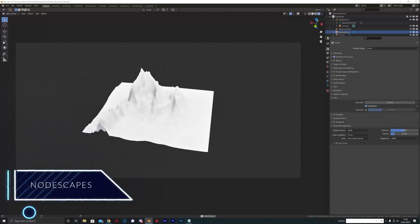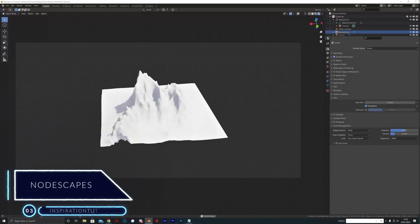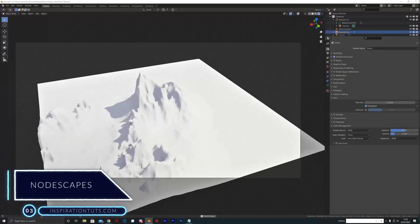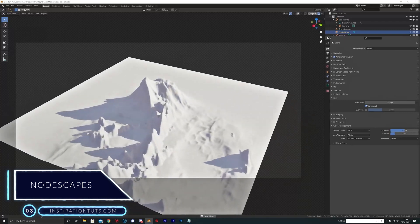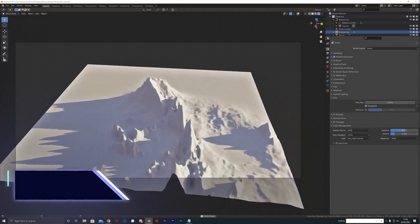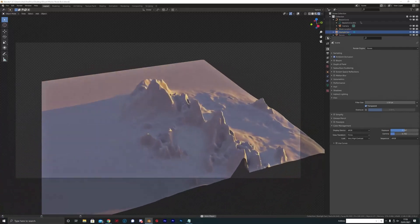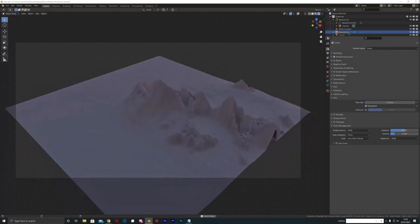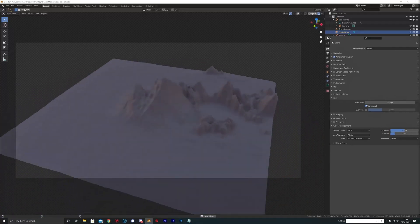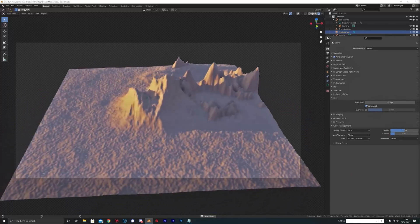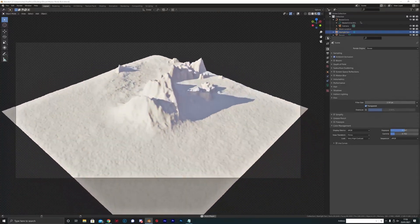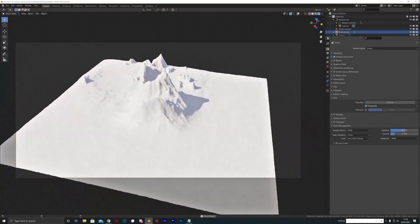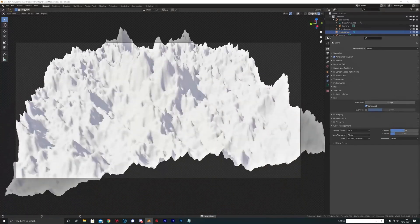Number three, Nodescapes. This is a Blender add-on for terrain creation using a custom-built node editing suite. It was specifically created for those who want to create natural terrains with a high degree of control, flexibility, and speed.